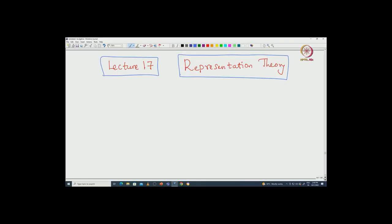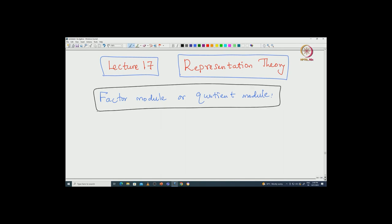We introduce the quotient module, also called the factor module. You must have seen these concepts in other branches of algebra like group theory, ring theory, as well as module theory. Very similar to that, here also one can define quotient modules for modules of a Lie algebra.